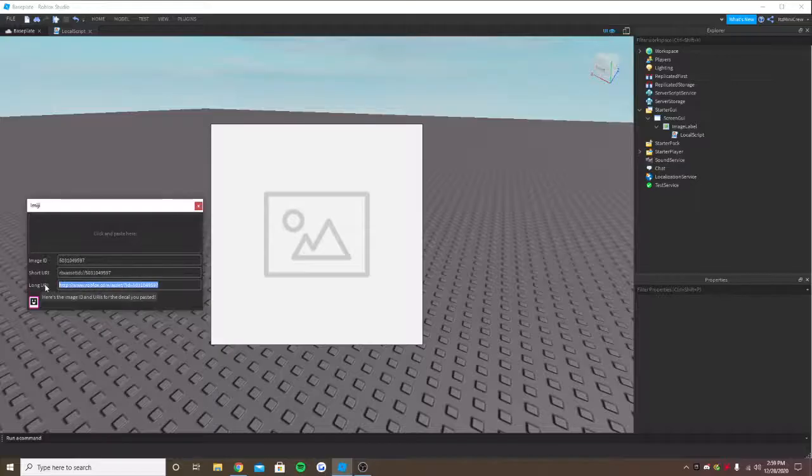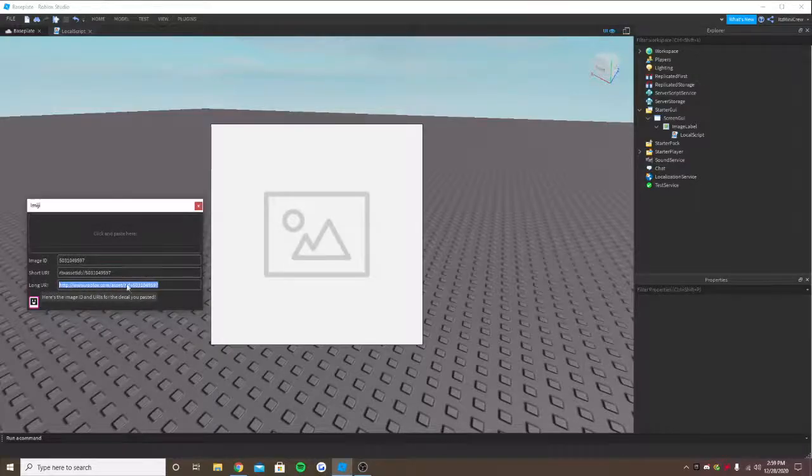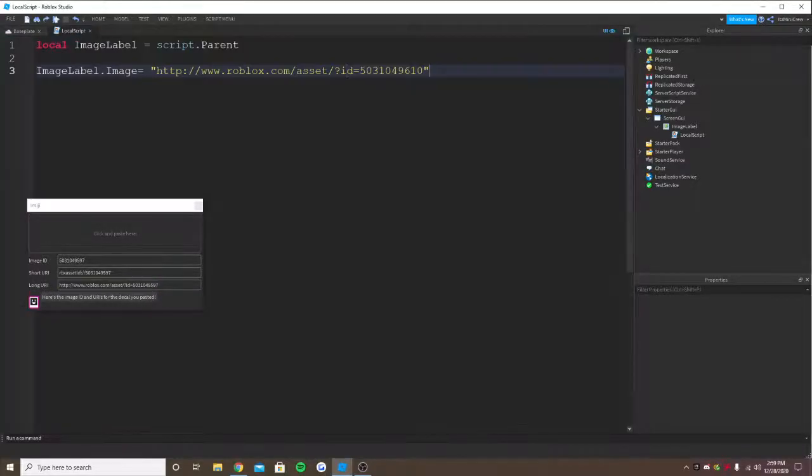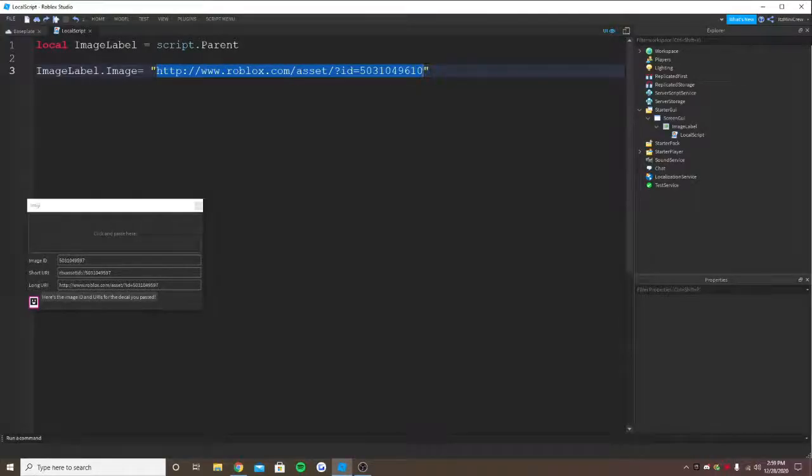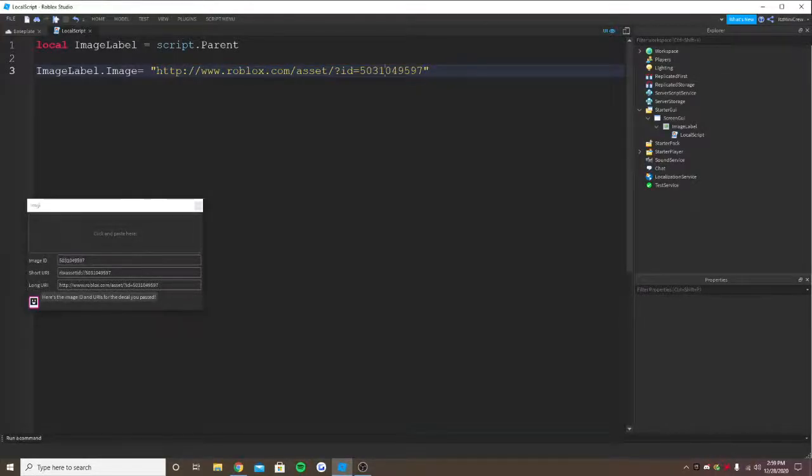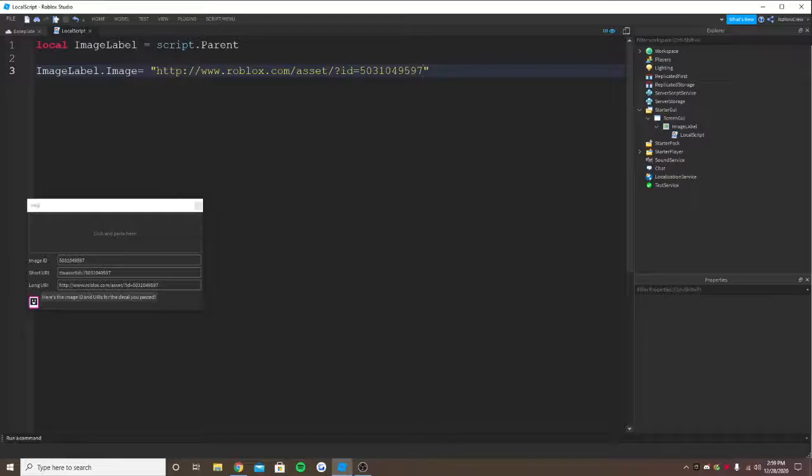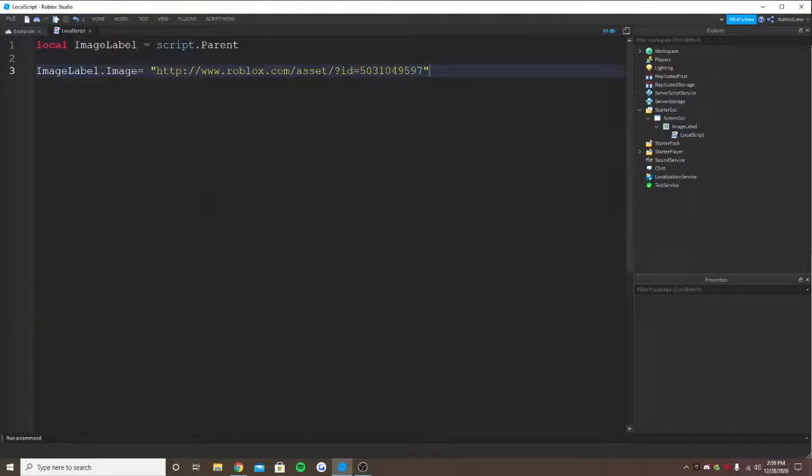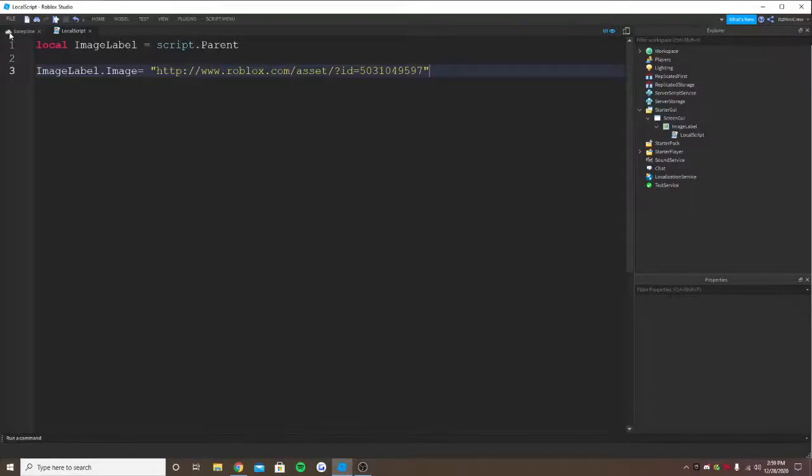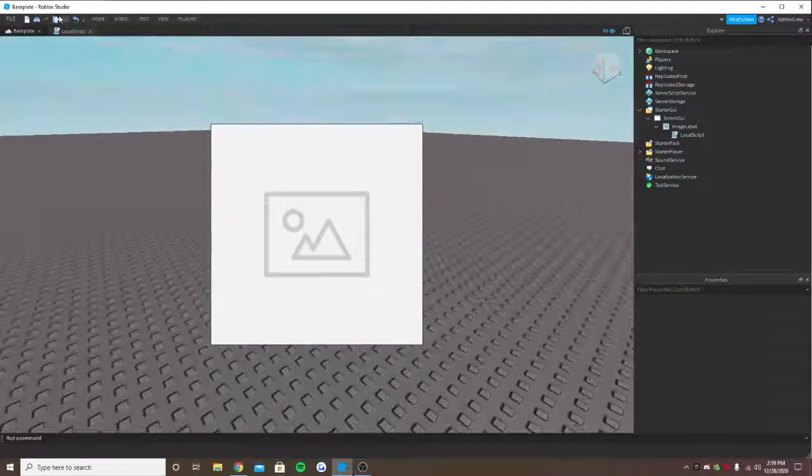So we can even get the long URL and then instead of this, paste this. Or the short URL and instead of this, paste this. So as you can see in the last part, it has converted to a different number because it's now an image.